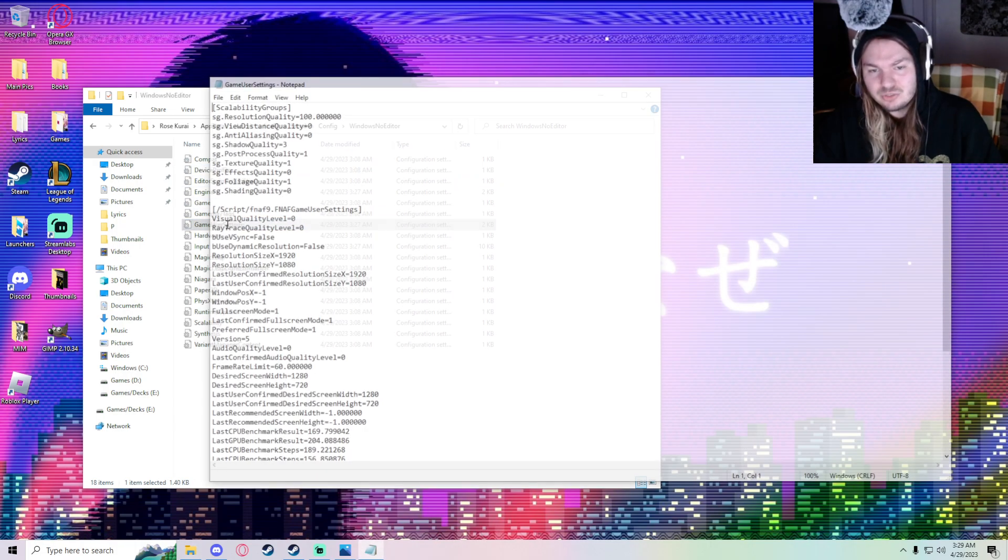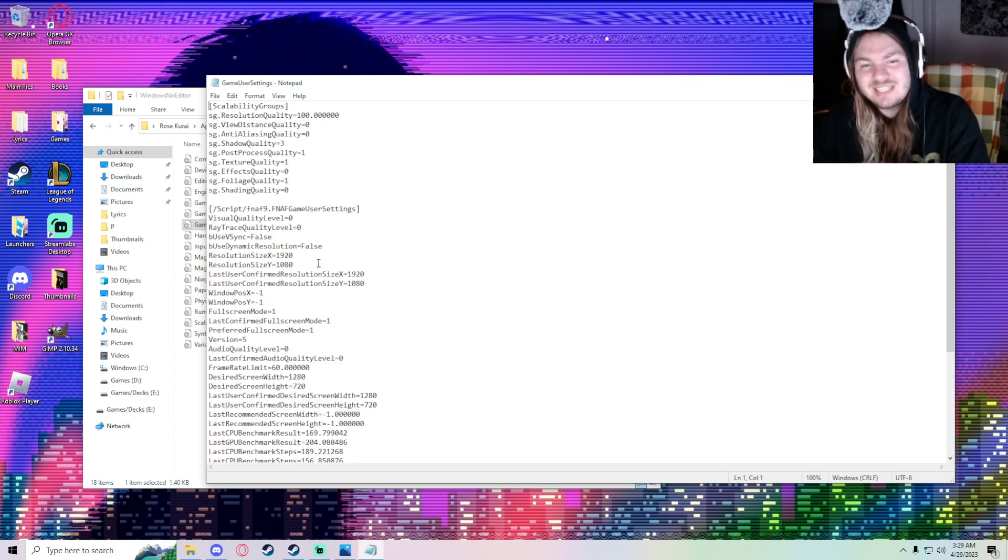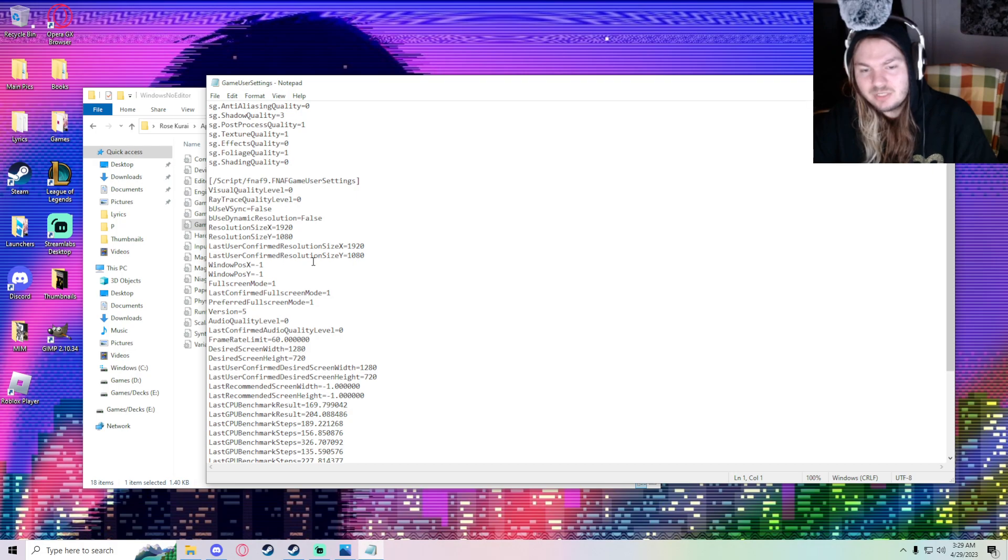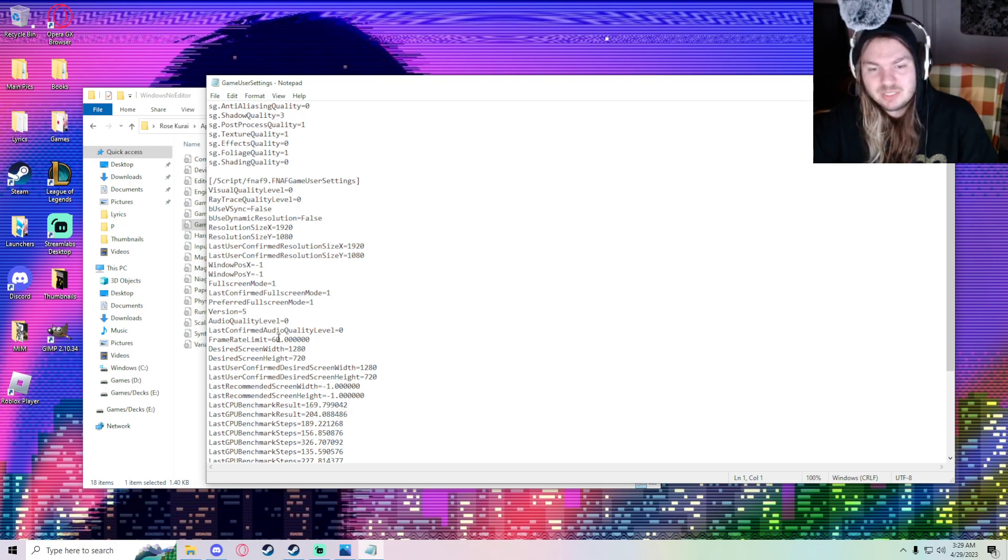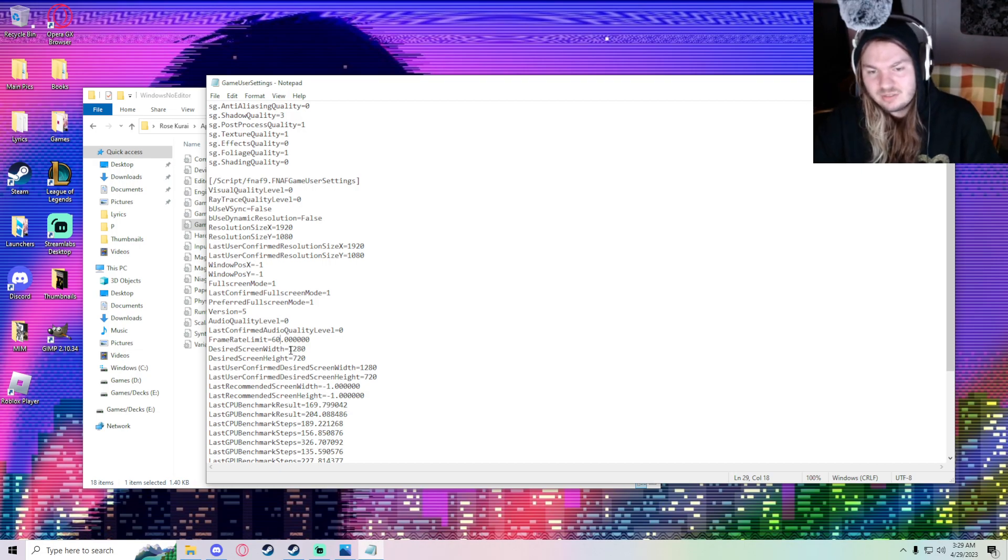You're going to find settings here that are not in the game. What really helped me is there's a frame limit here. Mine is at 60, but I might change it to 165... no, I'm not going to change to 165, but put it at 60.